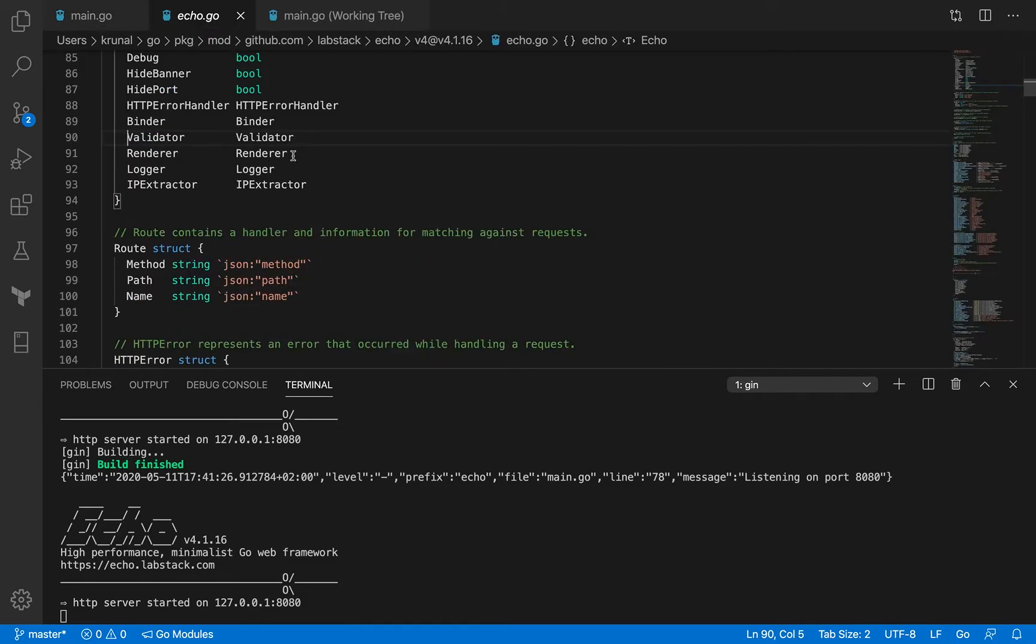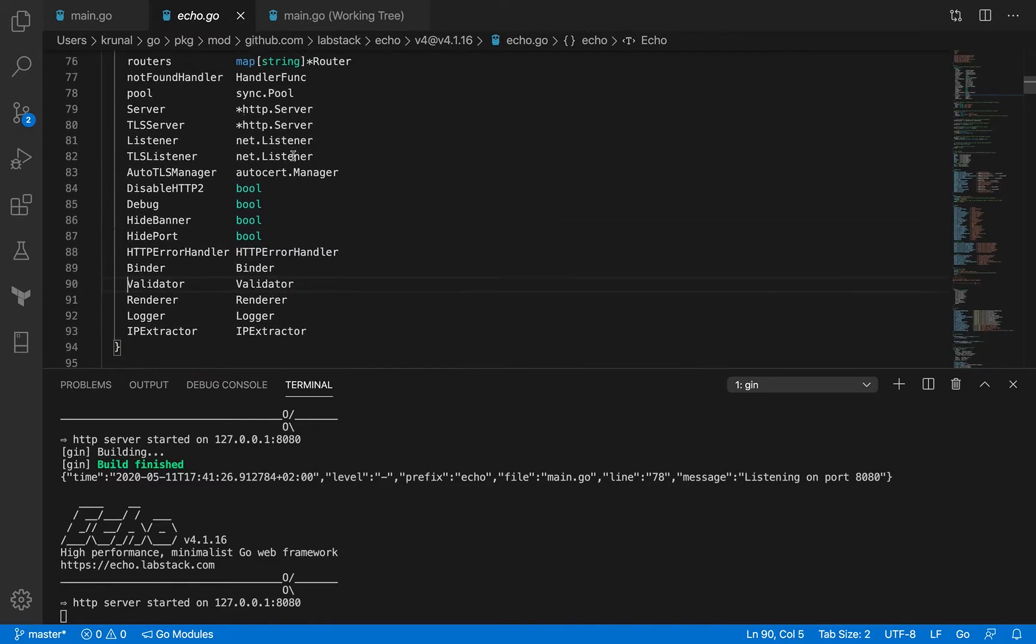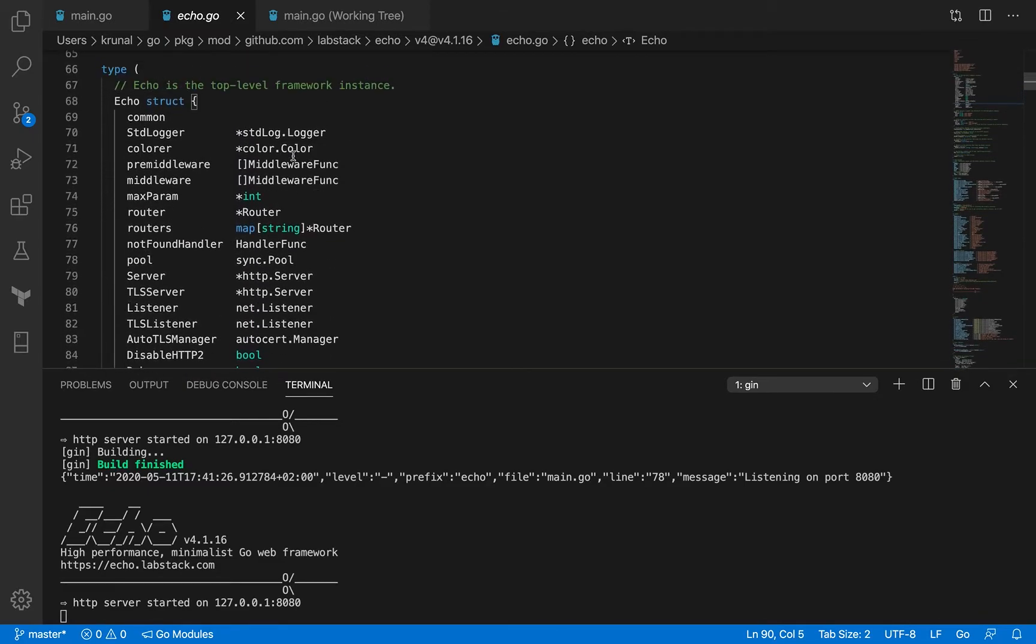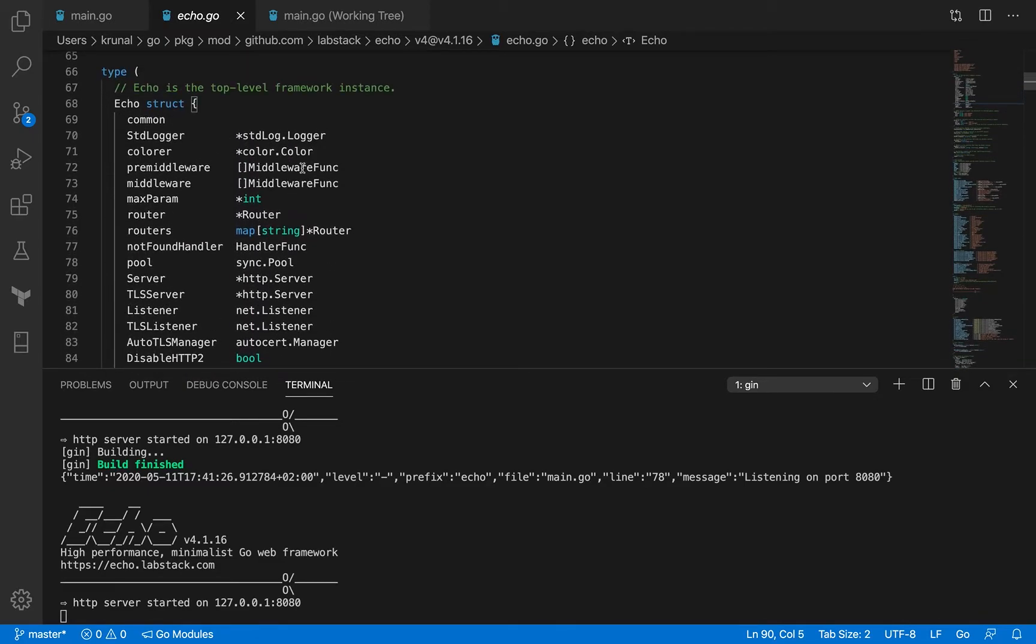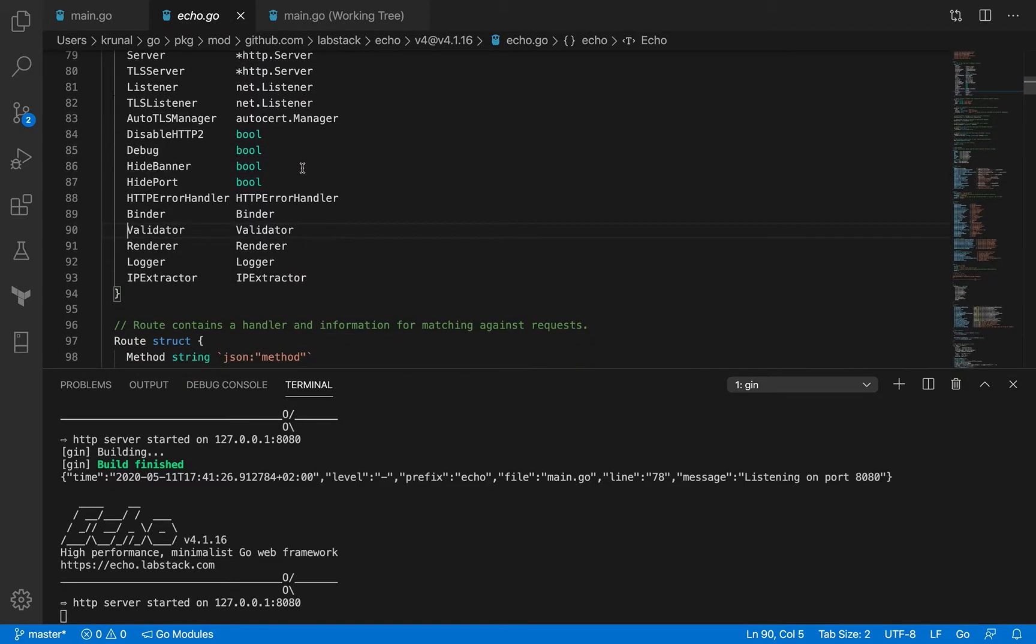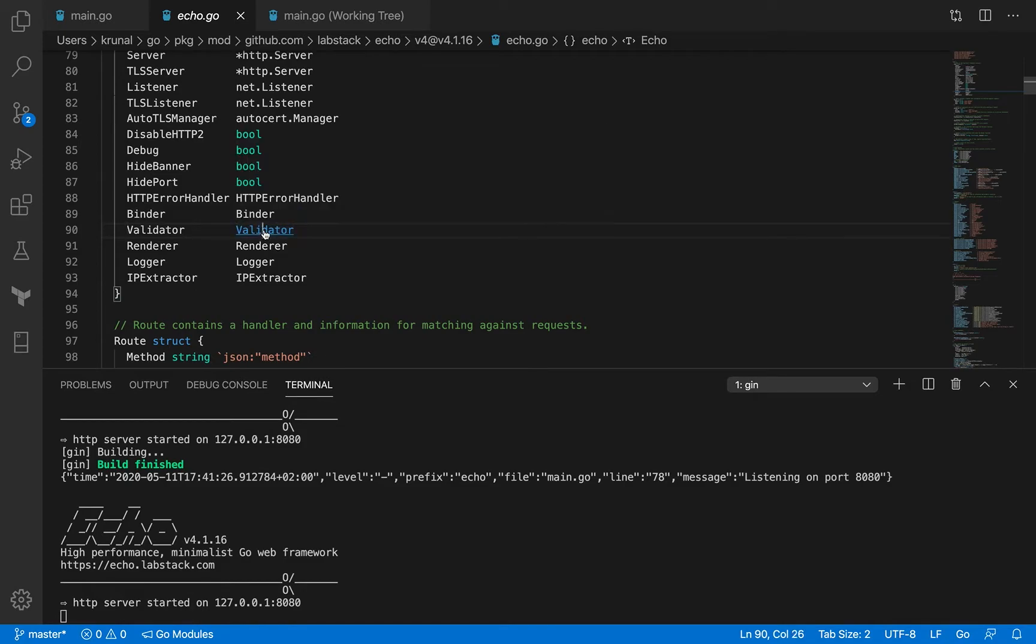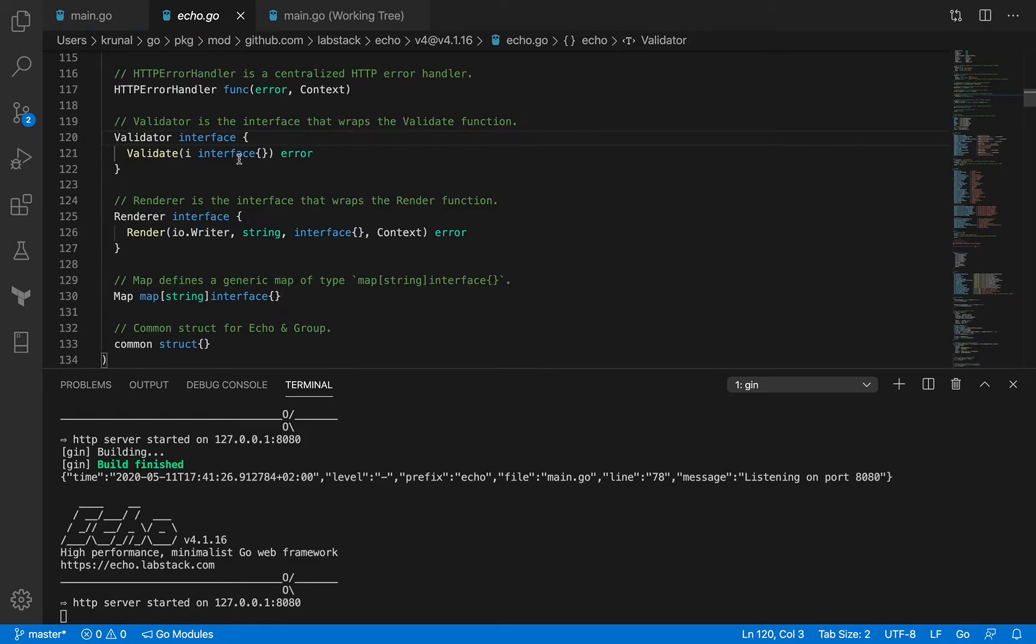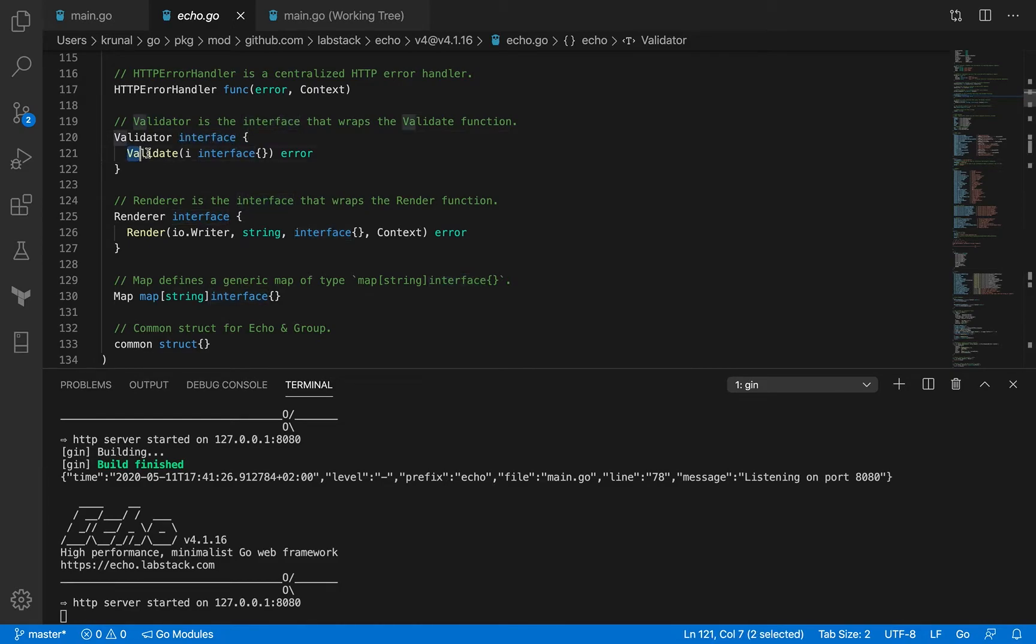Validator is one of the fields in the Echo struct. If you go to it, it's of type validator. And if you check that out, validator is an interface and it's got one method, validate, which accepts an empty interface and returns an error.